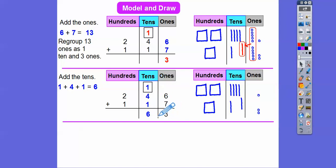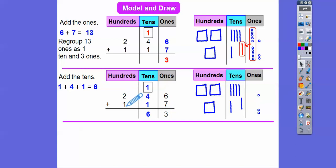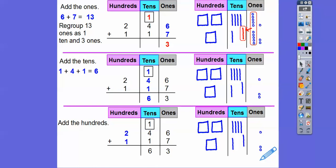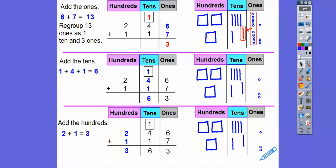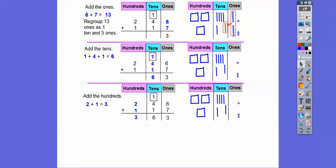Now we're going to add the hundreds: two plus one. So 200 plus 100 is going to get us 300. So we get 363.